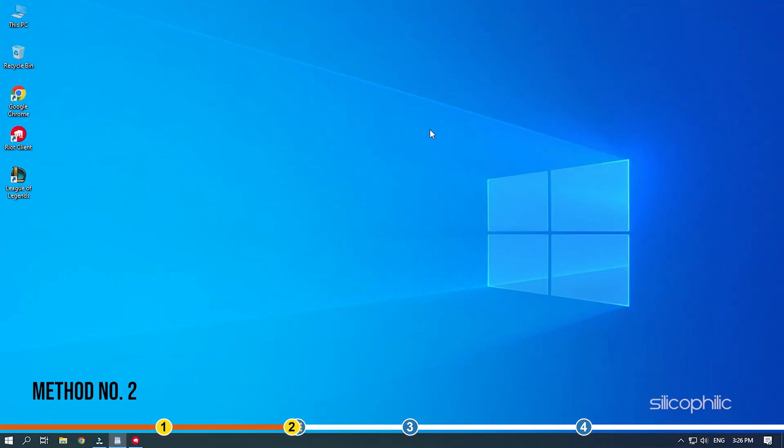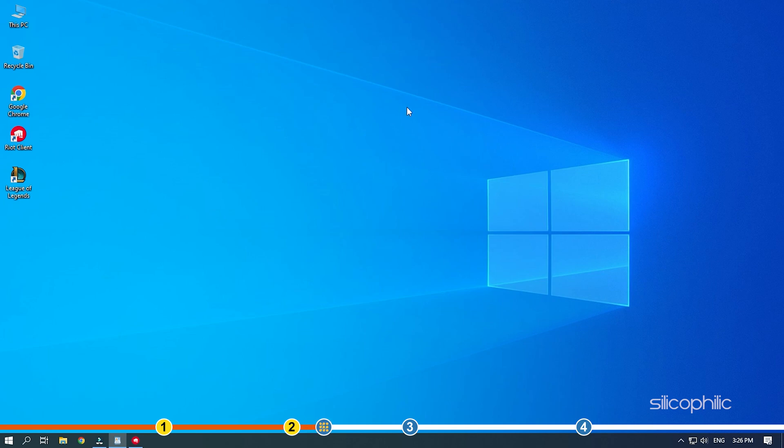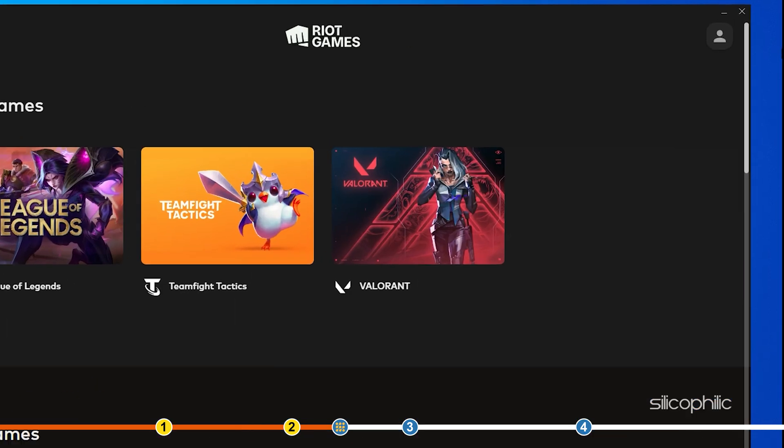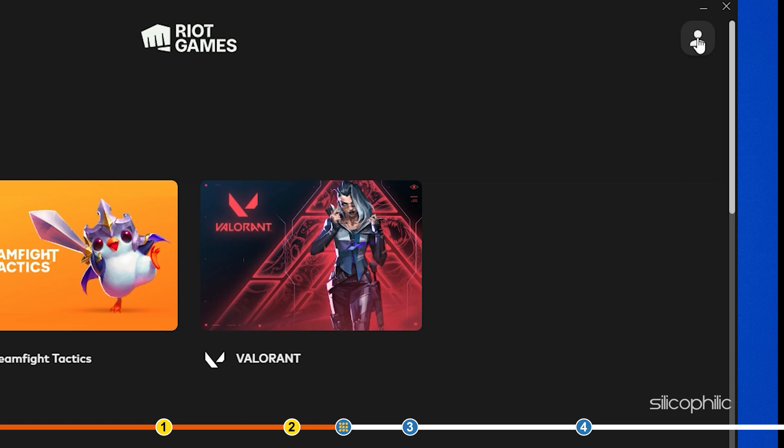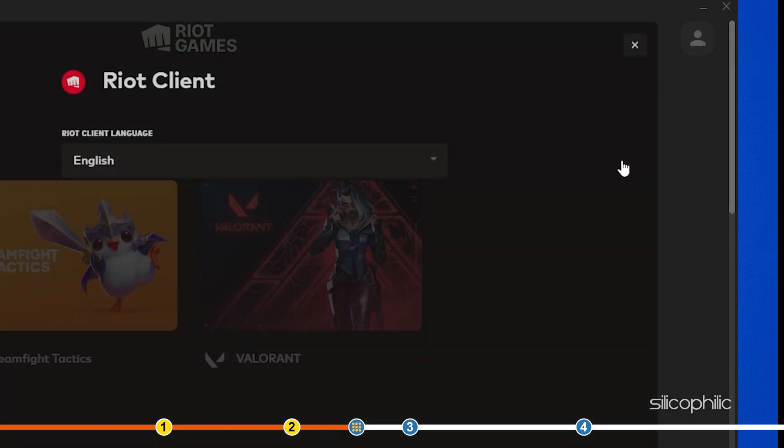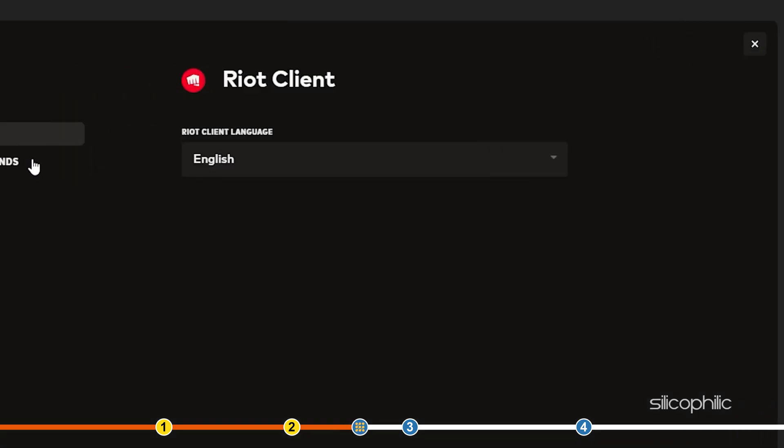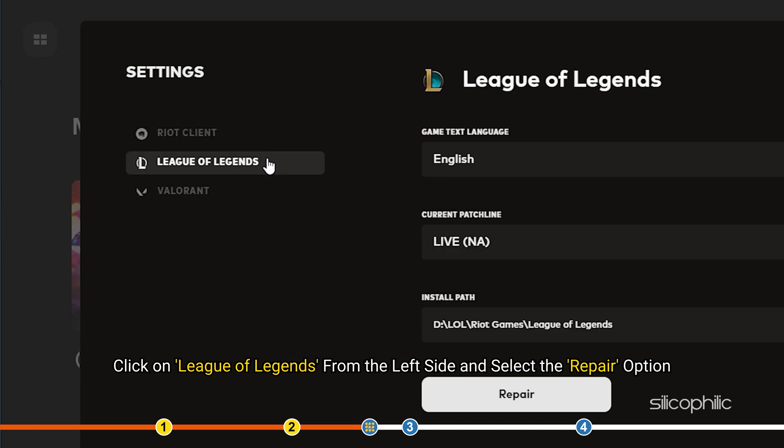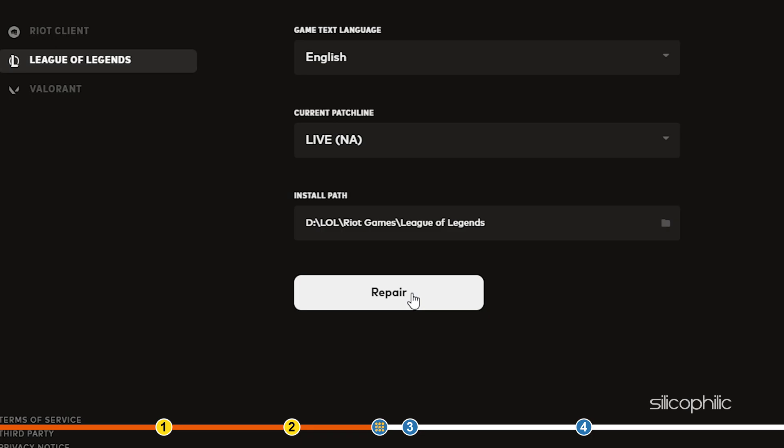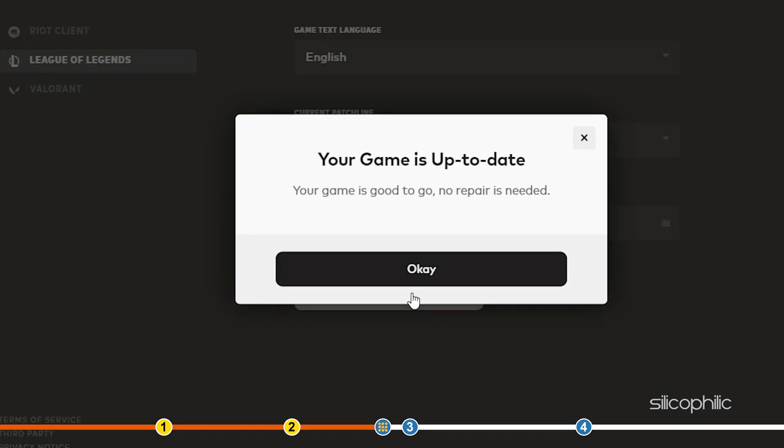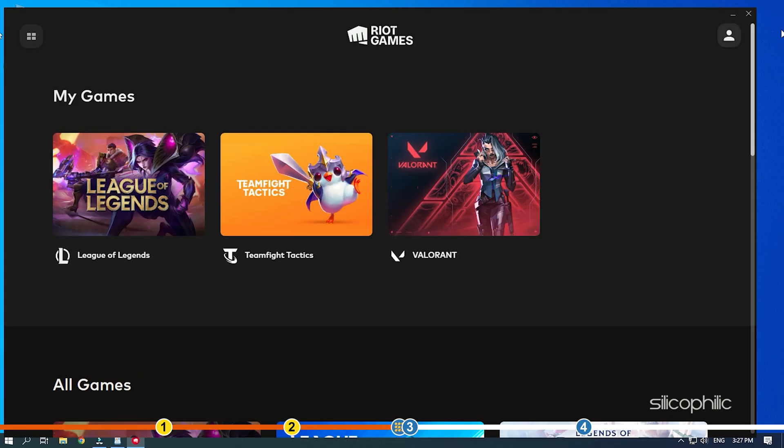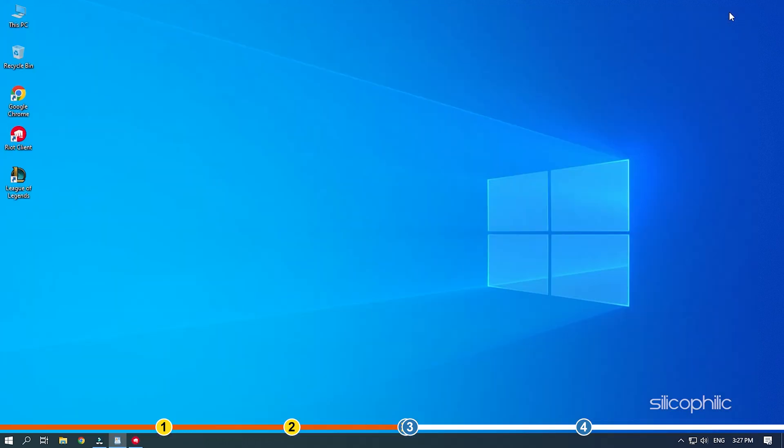Method 2. The next thing you can try is repairing the League of Legends game files. You can do this using the riot client. Open the riot client and click on your profile. Select the settings option from the menu. Click on League of Legends from the left side and select the repair option. Follow as shown to complete the process. Now launch League of Legends and see if the issue is fixed.